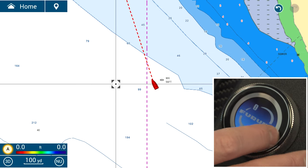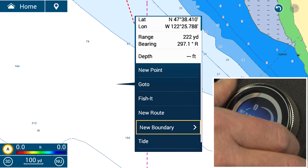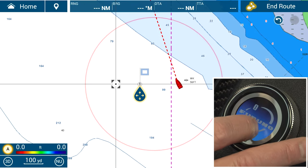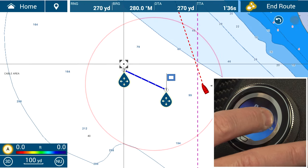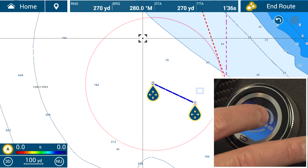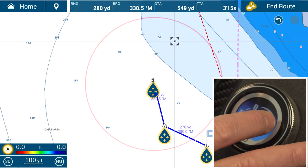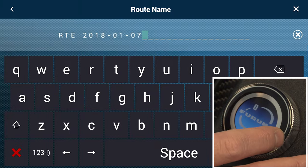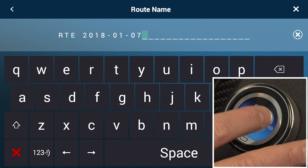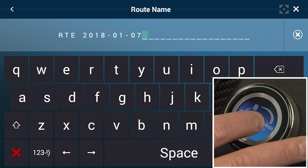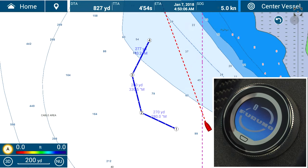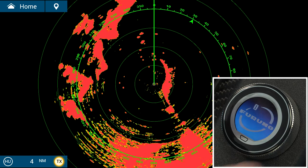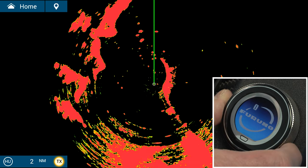You can also make a new route. Tap on the screen where you want the route to start, rotate your roto key, and select new route by tapping on the screen. Each place where you want to put a point, just tap on the screen, and when you're done, hit end route. Then you can name it if you wish. Just like any display mode, use the roto key to zoom in or zoom out.